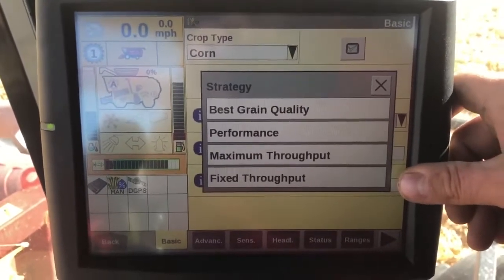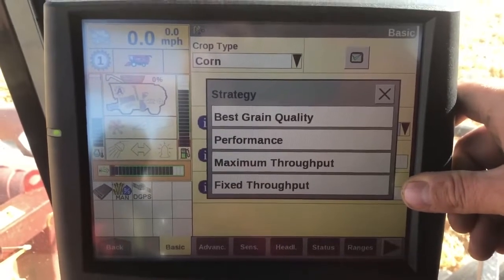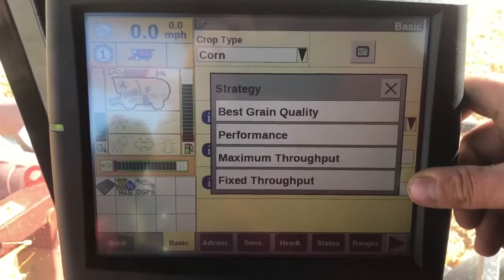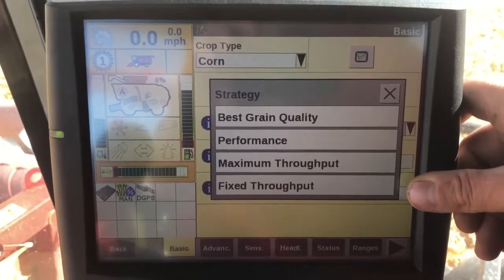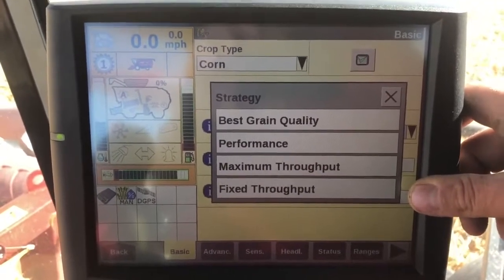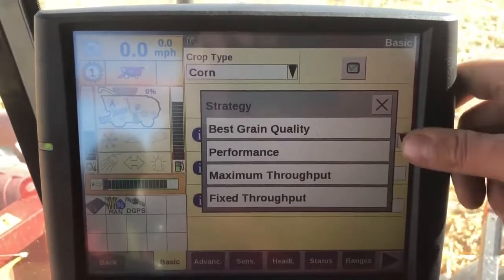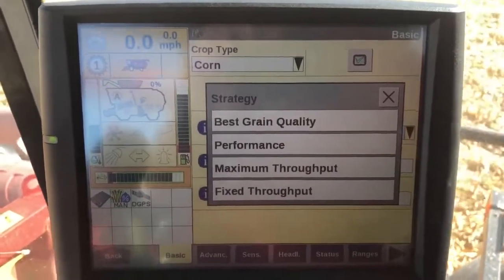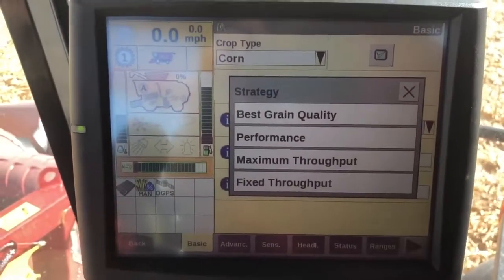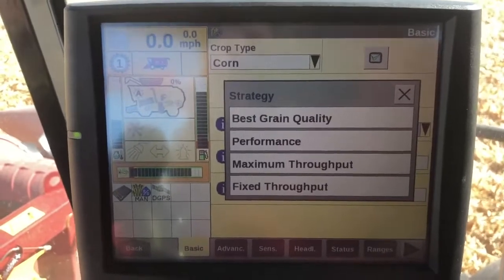Fixed throughput will allow us to set our feed rate target at a certain bushels per hour and maintain that for us. I use this if I'm trying to keep up with trucks, a dryer, or something like that. It also works well in really hilly conditions — it'll keep the machine from overrunning itself going downhill and keep a pretty uniform flow rate going through the field.